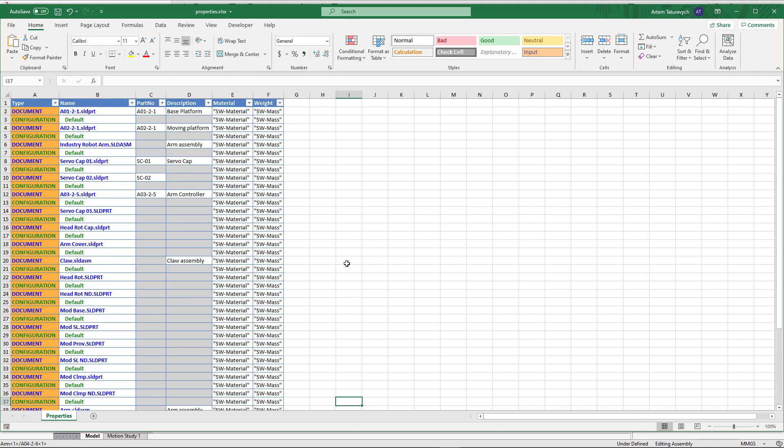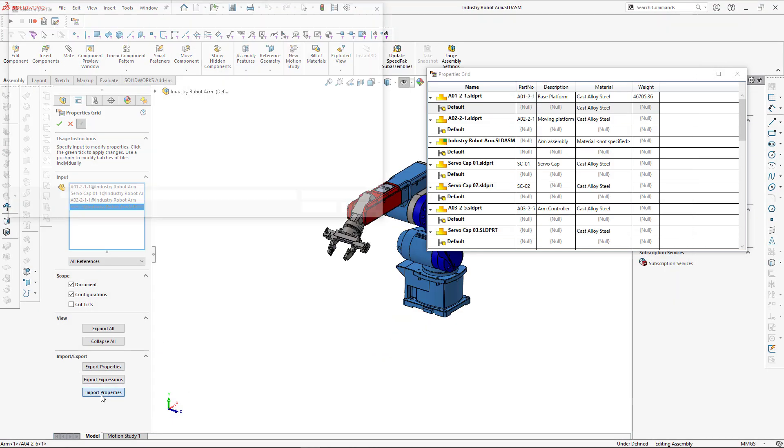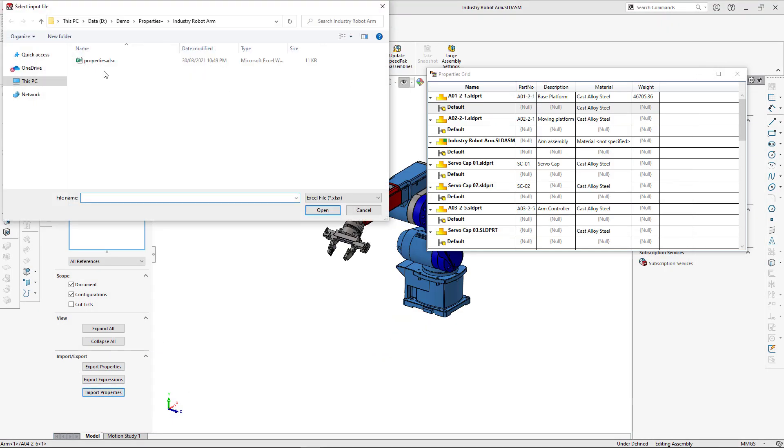Once completed, let's save our Excel file, close it, and import it back into SOLIDWORKS. Let's use Import Properties functionality.